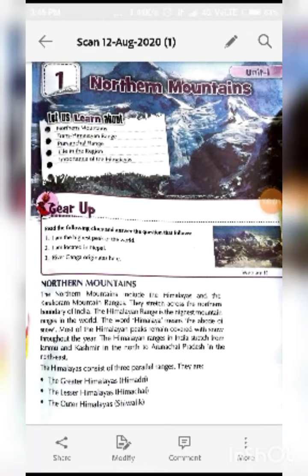Hello students, welcome to online classes of Shri Mahavir International School. This is your assist teacher. My name is Kanta Yadam.